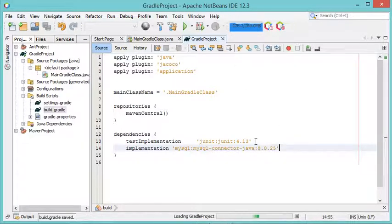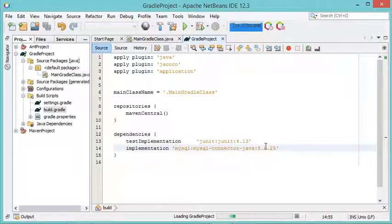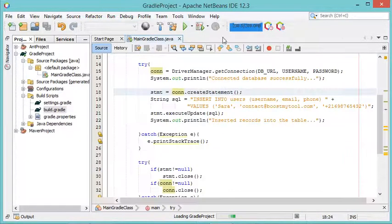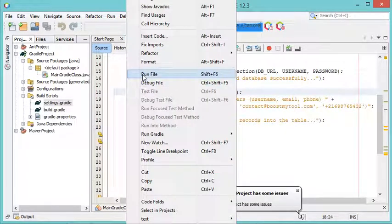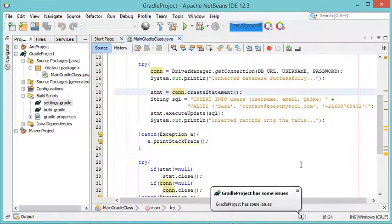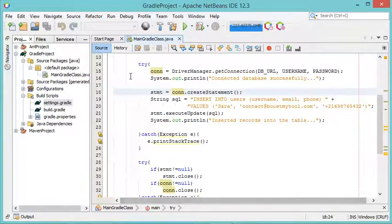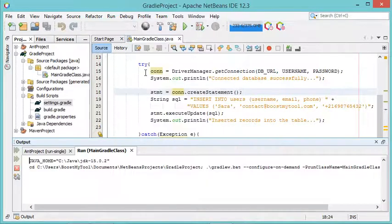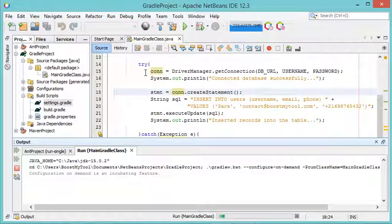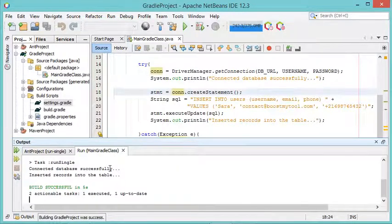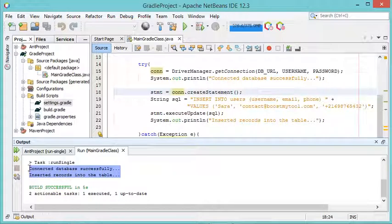Gradle will now download the JAR file from the Maven repository. Running the class again, the row is added to the database with no errors, confirming that Gradle successfully downloaded the JAR.